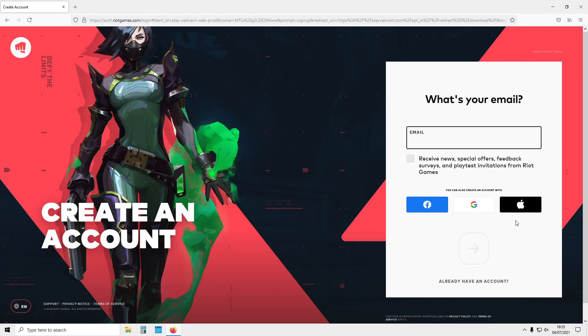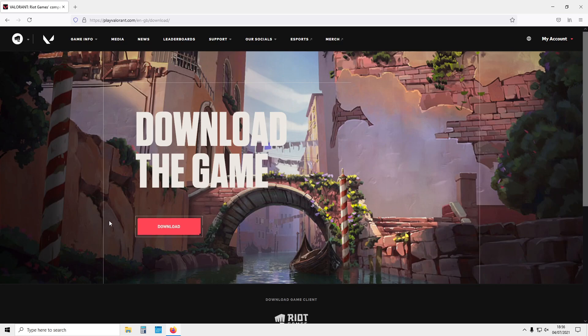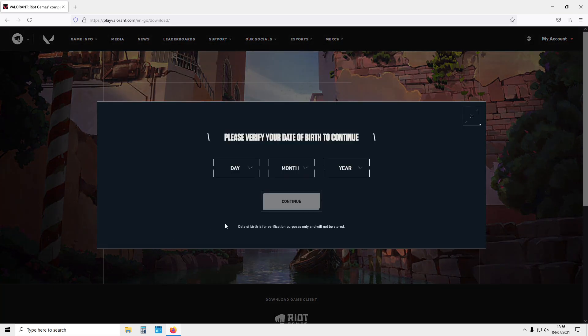So once you have created an account, you now need to click on download. You now need to type in your date of birth.